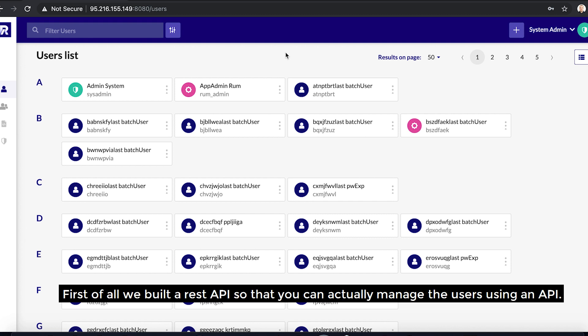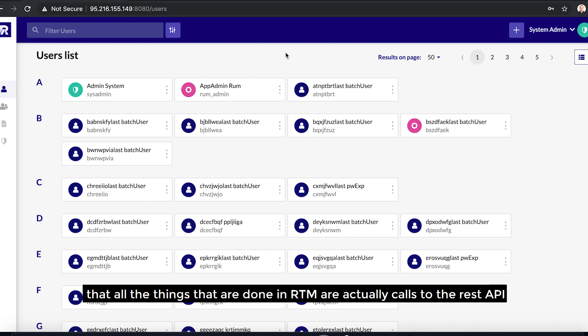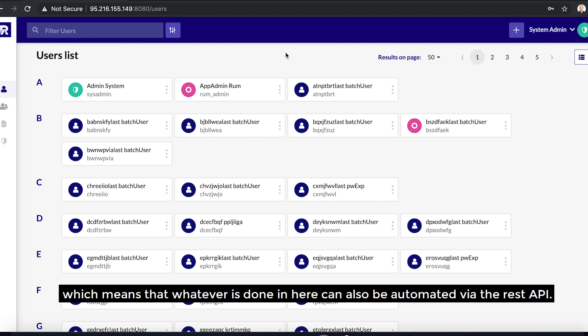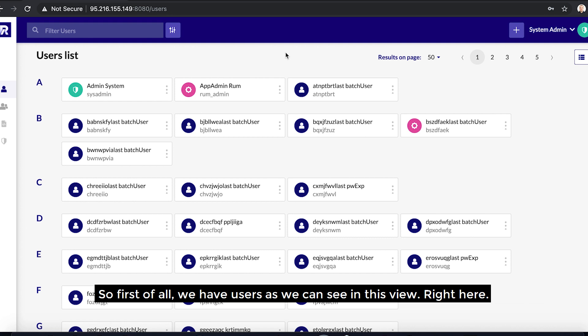First of all, we built a REST API so that you can actually manage the users using an API. In addition to that, we built a front-end, and that means basically that all the things that are done in RTM are actually calls to the REST API, which means that whatever is done in here can also be automated via the REST API. In addition to normal LDAP behavior, we have added some spice on top of it all.